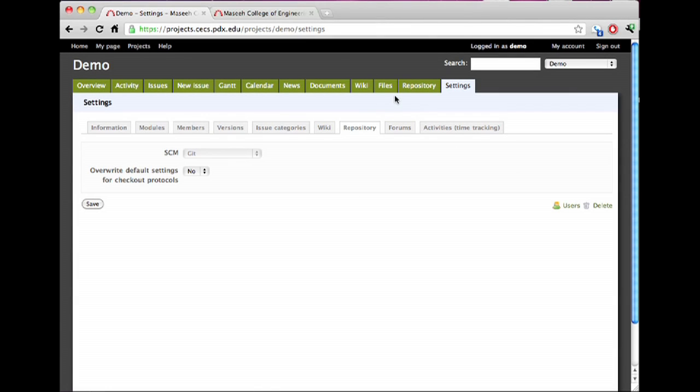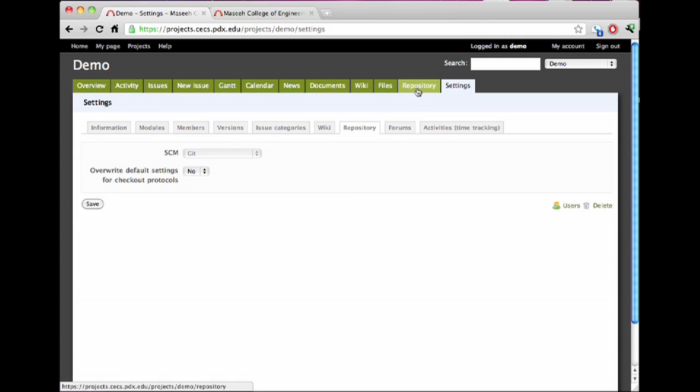I can leave that alone. Once you've added a repository, you'll have an additional tab in the top here called Repository, which you can click on and actually see any files you may or may not have.